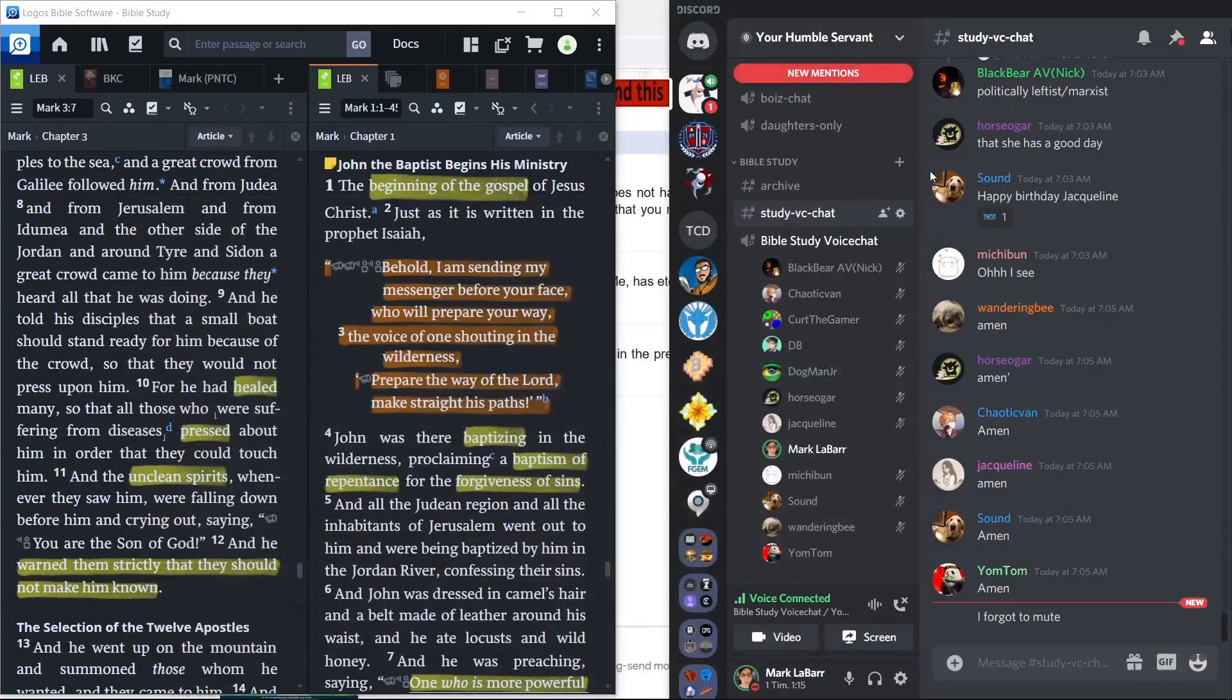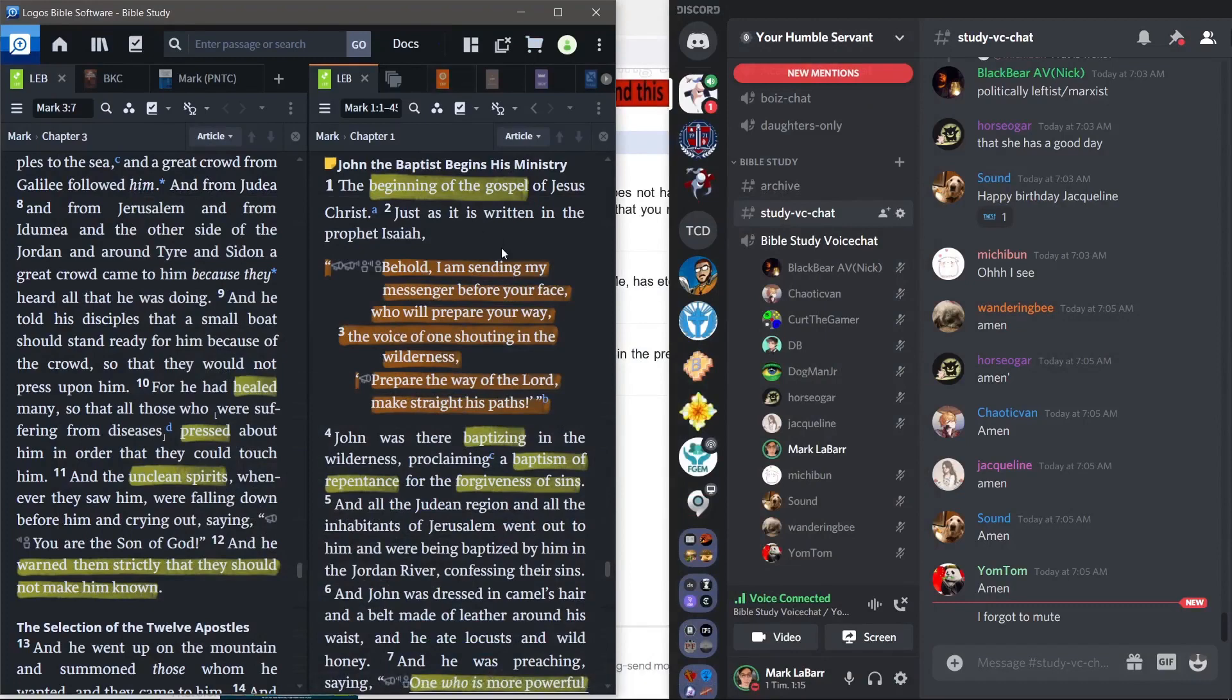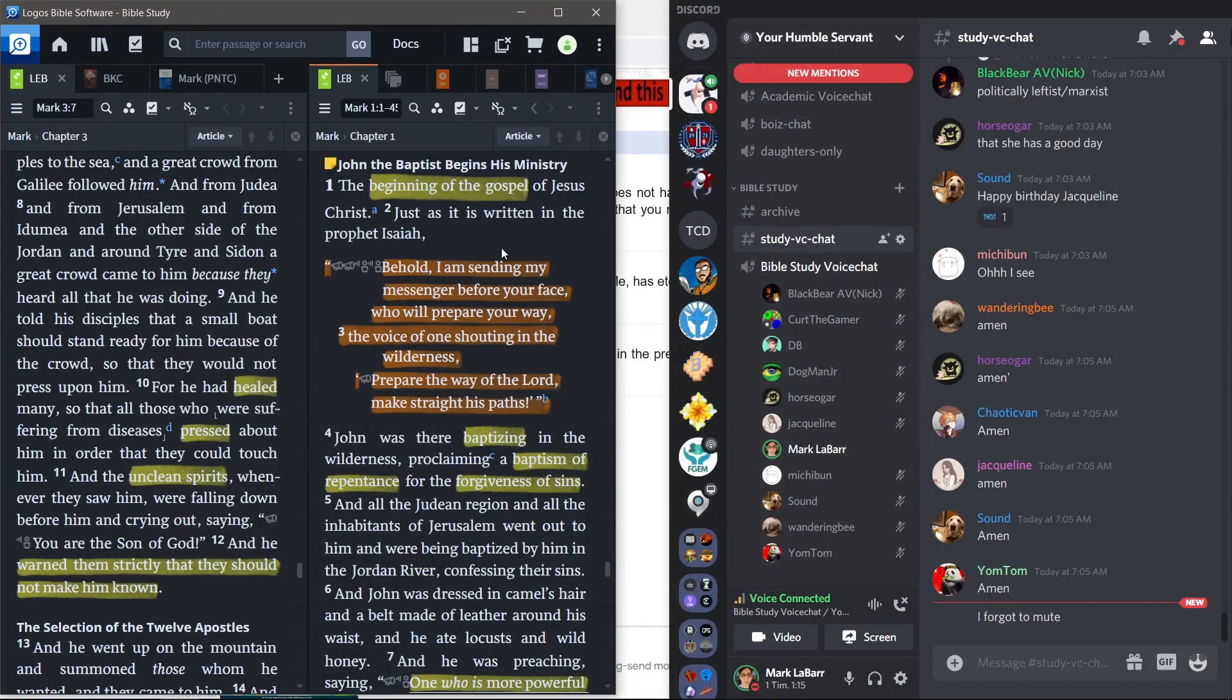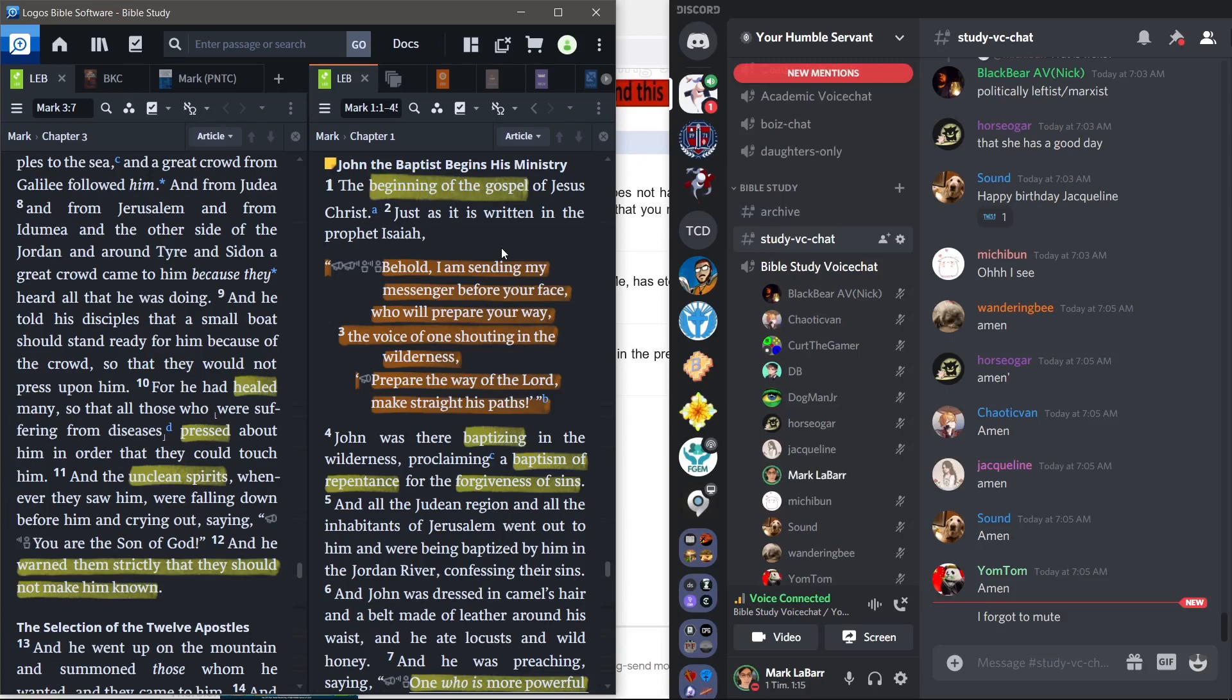Alright, so I've begun the recording. We'll start with the previous chapters. Chapter 1 of Mark begins with the beginning of the gospel of Jesus Christ. Just as it is written in the prophet Isaiah, he quotes a little from Exodus, a little from some other places, and most of it from Isaiah. Verse 3: the voice of one shouting in the wilderness, prepare the way of the Lord, make straight his paths.